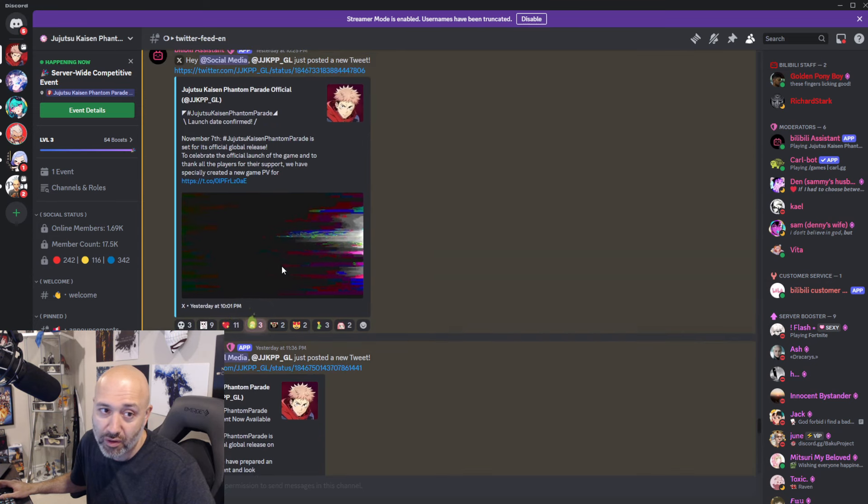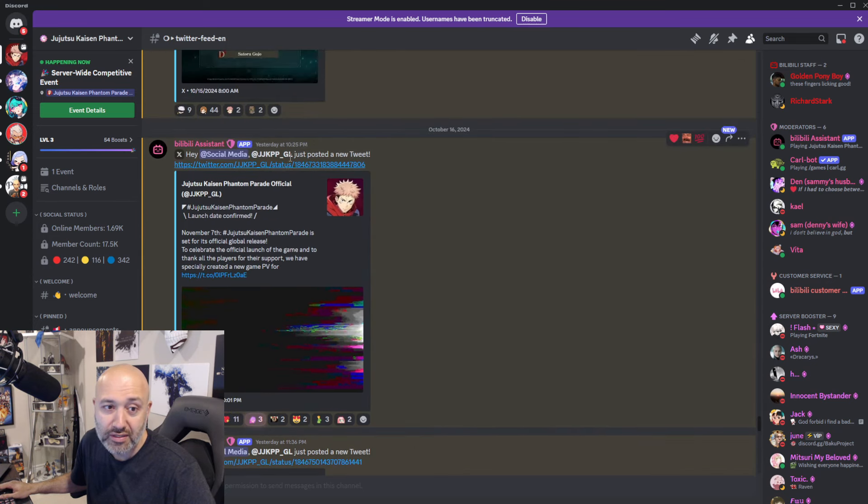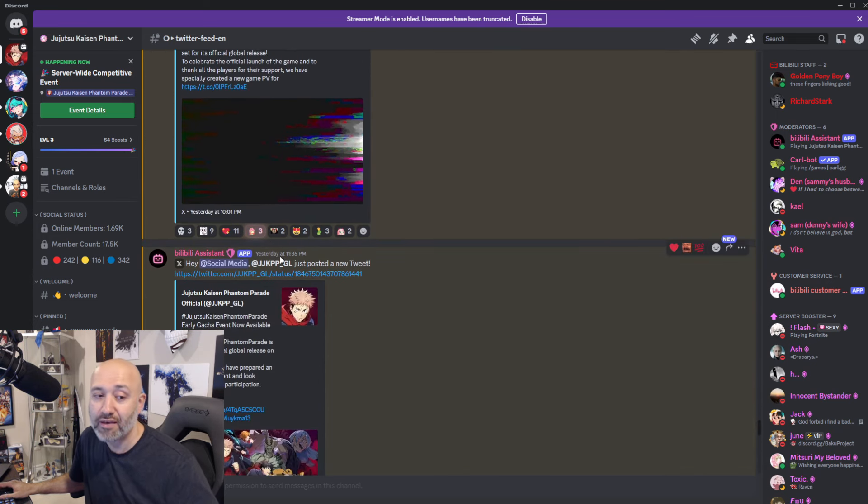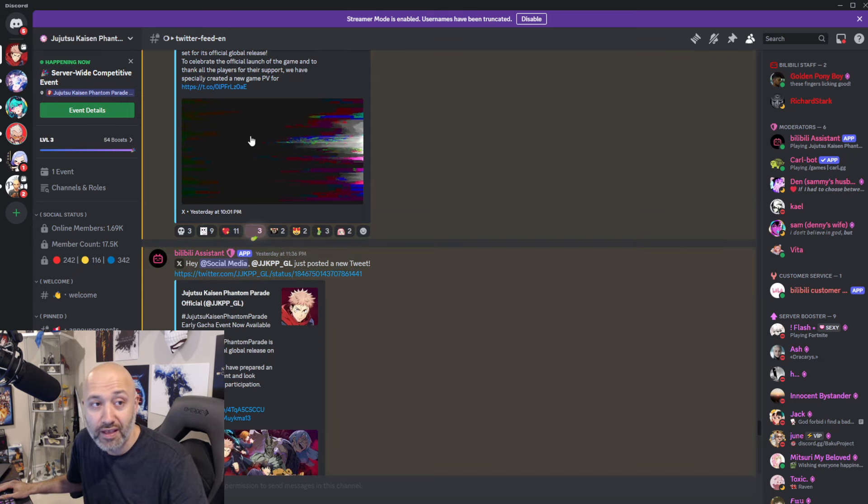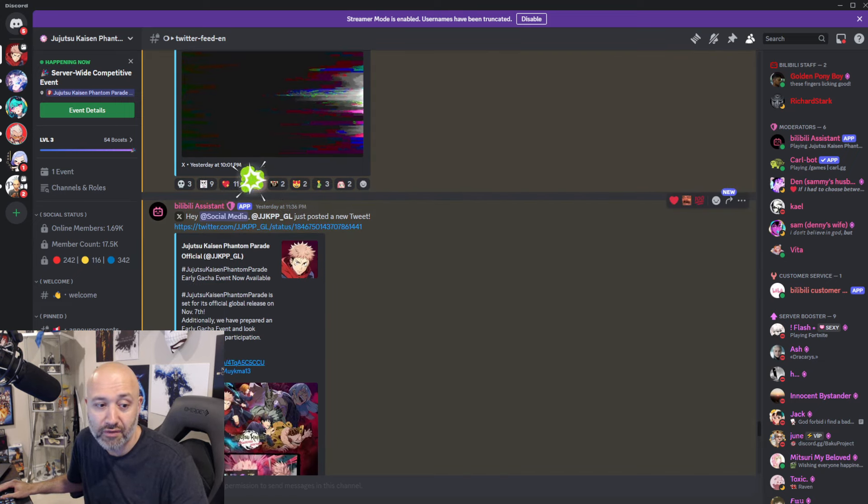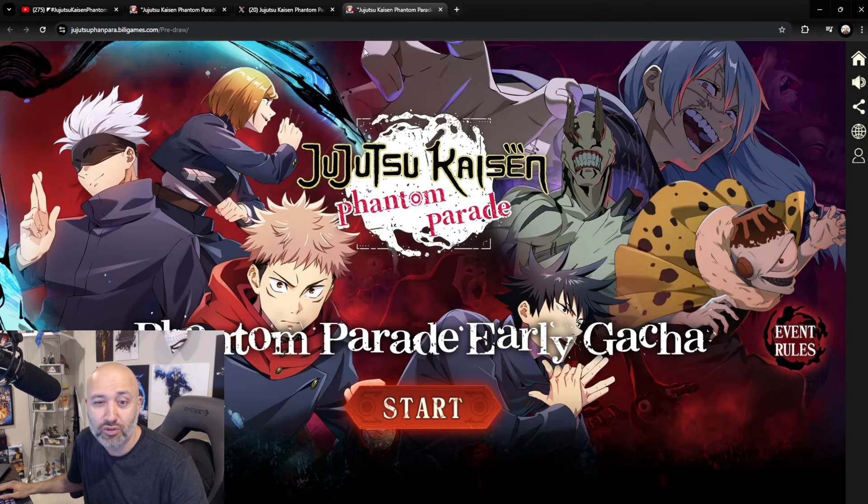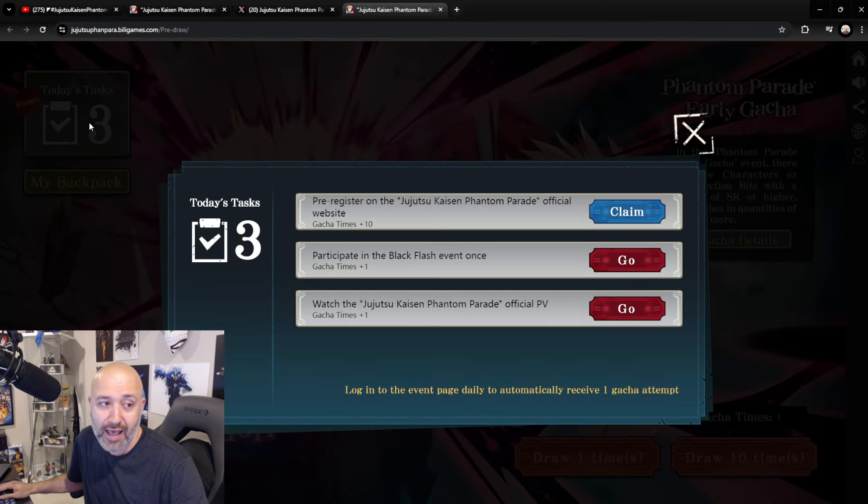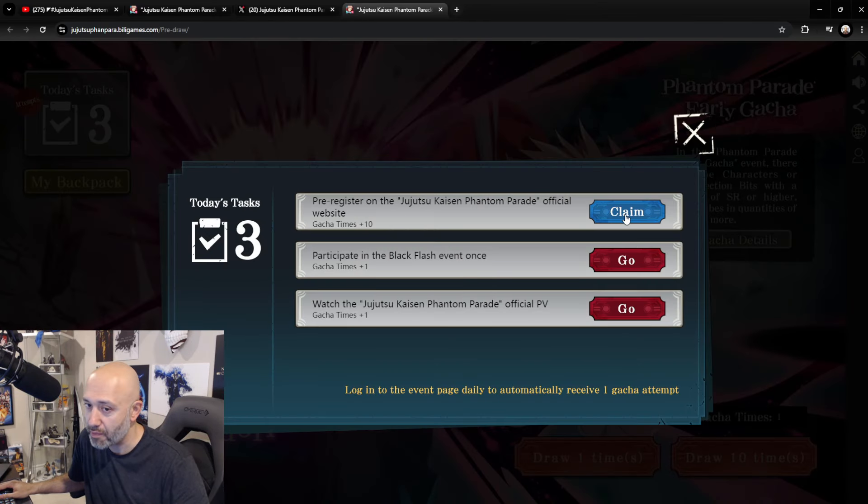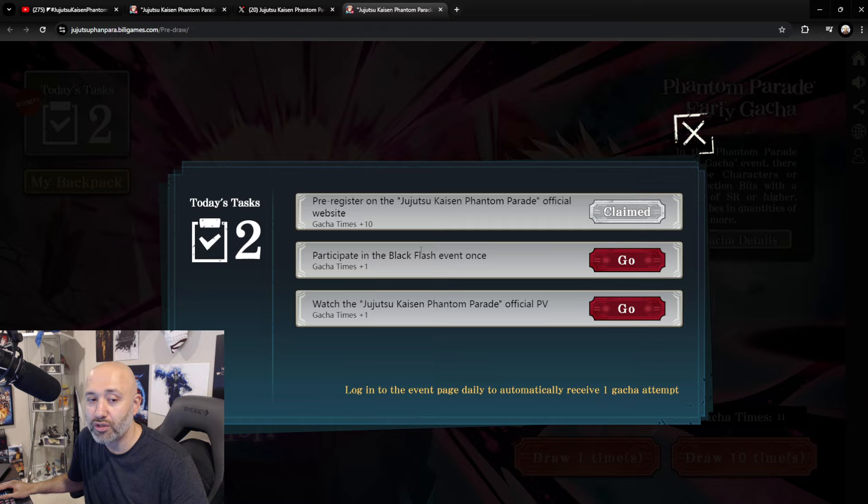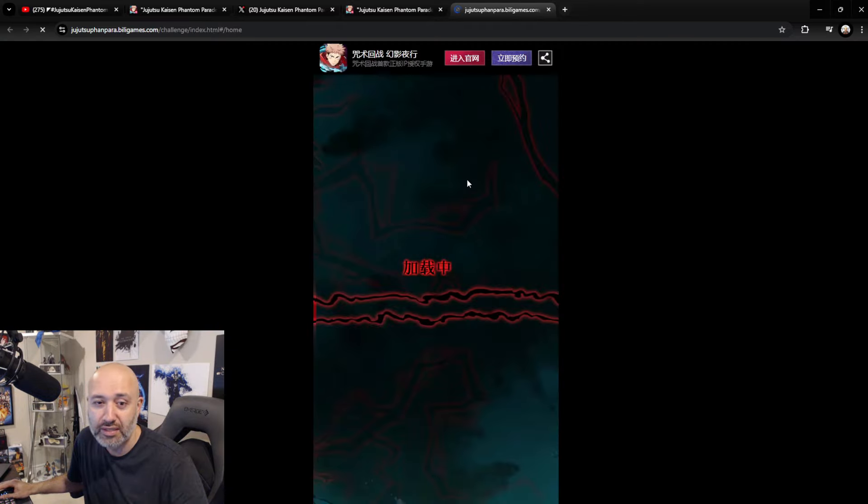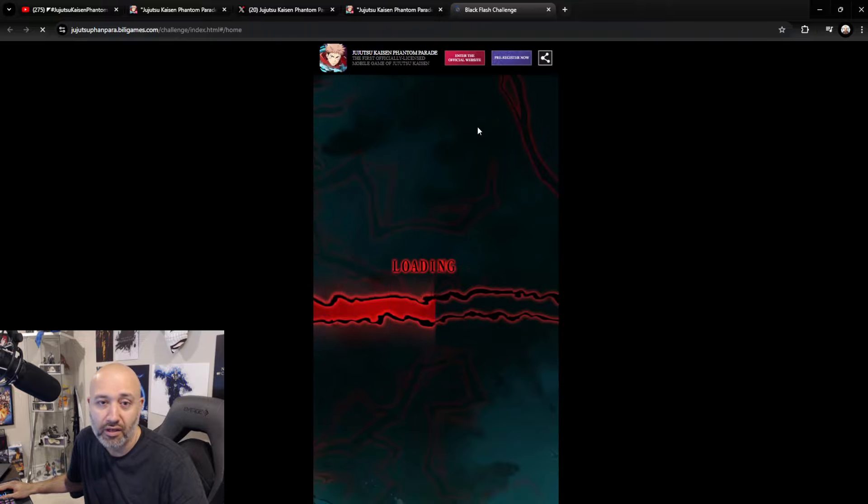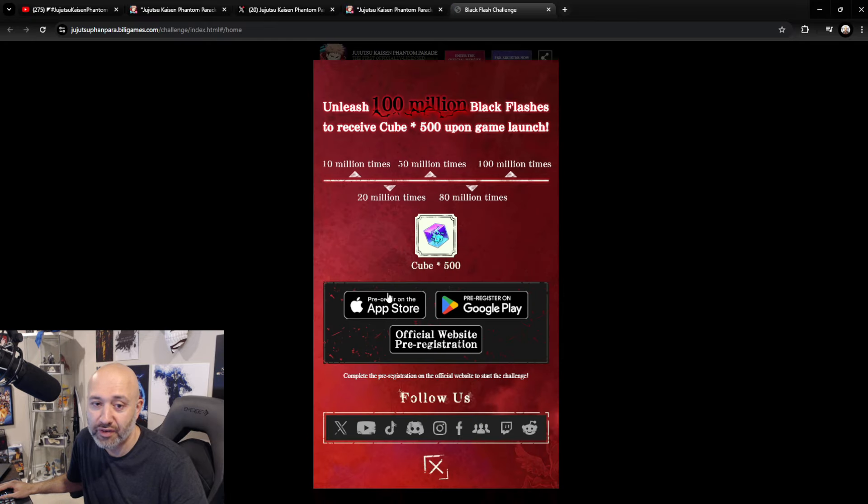Not only is it being announced as November 7th, but there is an event going on right now called the Early Gotcha Event. So, what you're going to do is you're going to click on the little event link right here. It'll pop this up for you right there. And what you'll do is you'll start it. You'll have to log in. And when you start the event, you have today's task. So, these are becoming very common, right? Like you'll claim these. You can summon, et cetera. Participate in the Black Flash event once. If I go here, you guys can see it'll take me to this Black Flash event. This is the challenge, right? It'll load it.